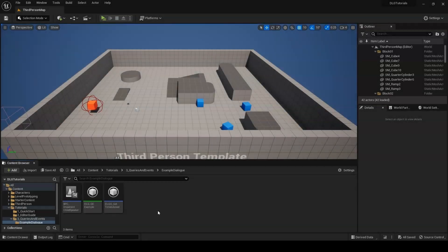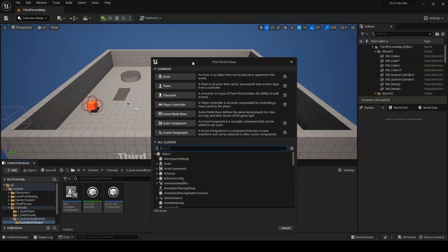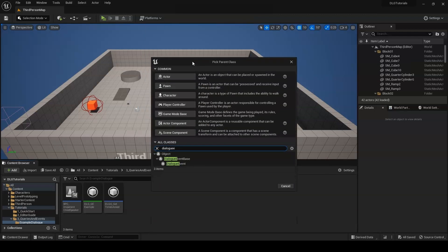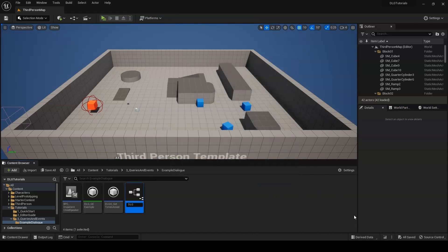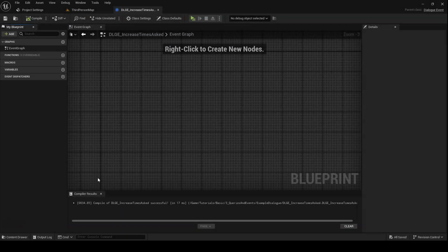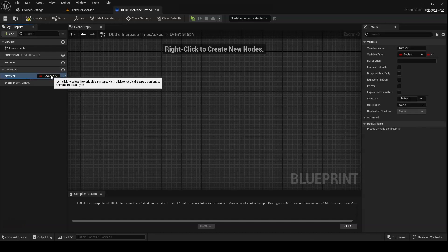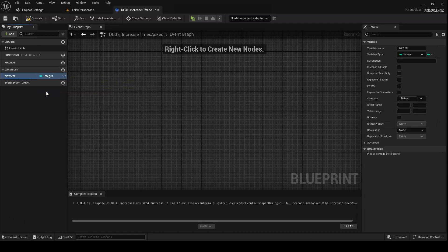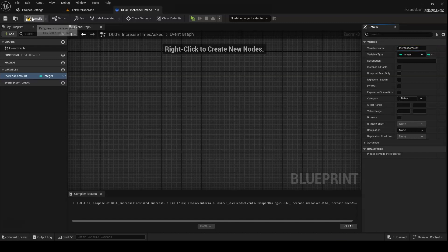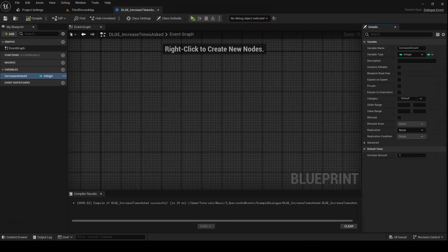Creating a custom event is very similar to a custom query, so we'll take it a little faster. Start by creating a new Blueprint class that extends DialogEvent. Give it a name. I'll call mine dlge for DialogEvent, and then increase times asked. Open up the new Blueprint. The first thing we want to do here is create an integer variable. I'll call mine increase amount, and set its default value to 1. As mentioned earlier, we'll be able to edit this variable directly from the dialog graph.